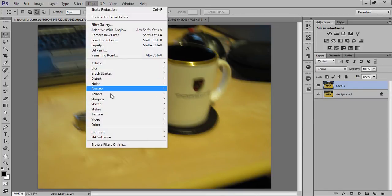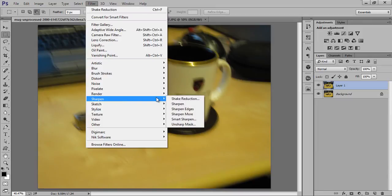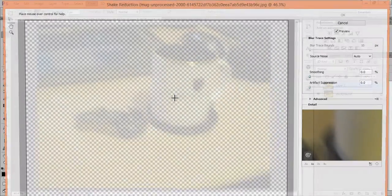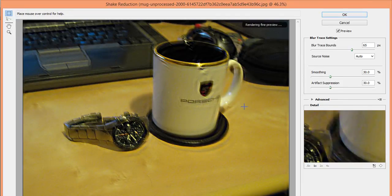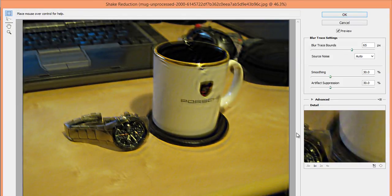Then go to Filter, then Sharpen, then Shake Reduction — click on that and it will automatically adjust the image, get back the best values, and now the image is sharp and the shake is removed.